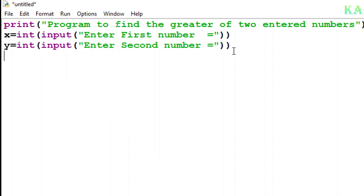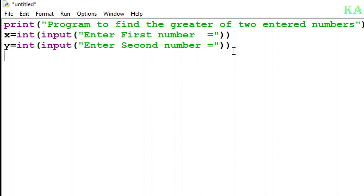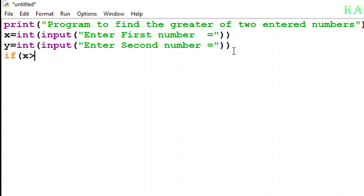Now I have to use the if statement. It's very simple — I just write 'if' and then the condition in brackets: if x is greater than y, written as 'if (x > y)'. One important syntax rule for the if command is that I have to press the colon sign using Shift and then colon. When I press Enter, the insertion point automatically moves to the right side.